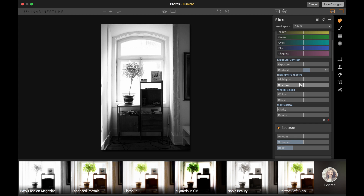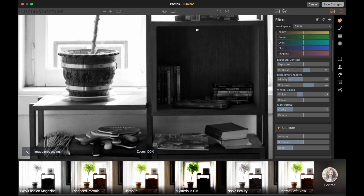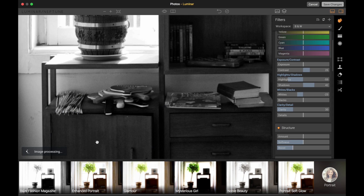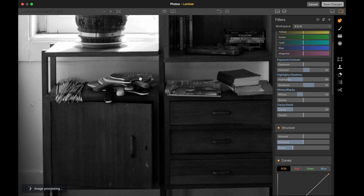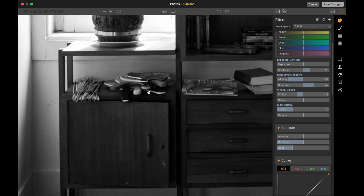Let me show you something not so great about ON1. I'll do a quick edit: push the shadows up, bring the whites, give clarity about 30, and see how the photo looks. Now watch — every time I move a slider or do anything, it starts processing the image again, reveals it, then if I adjust again it processes again and reveals. This is very annoying, though I'm getting used to it.